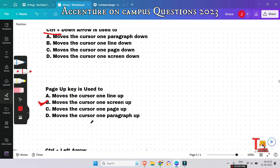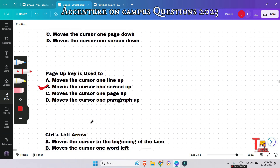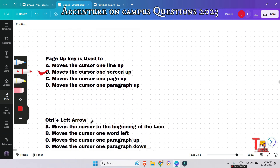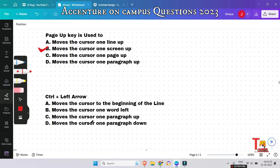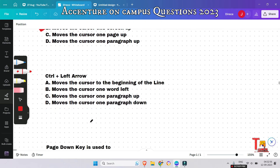Ctrl + Left Arrow is used to do what? It is used to move the cursor one word to the left at a time.